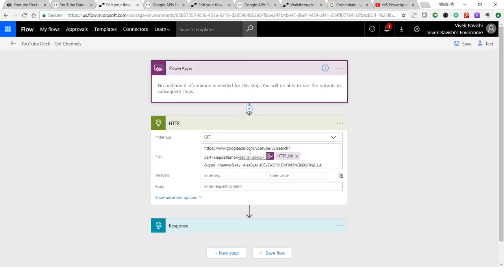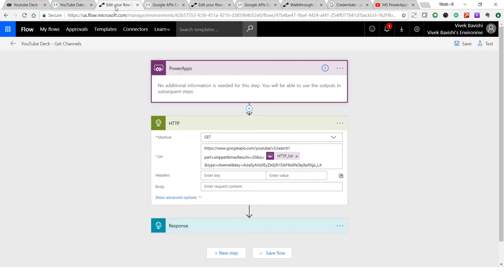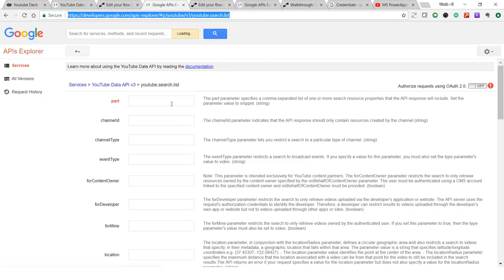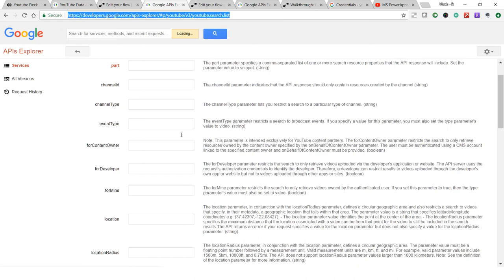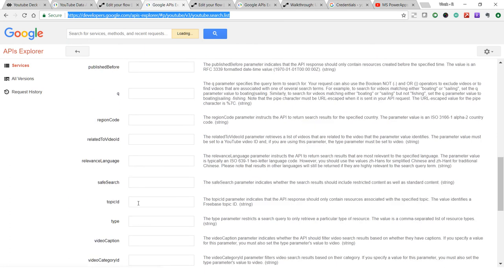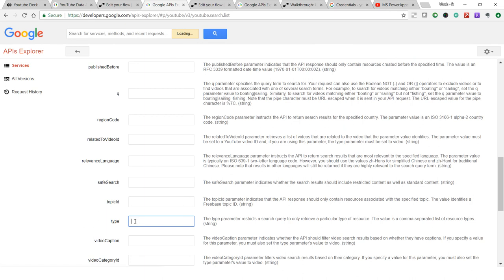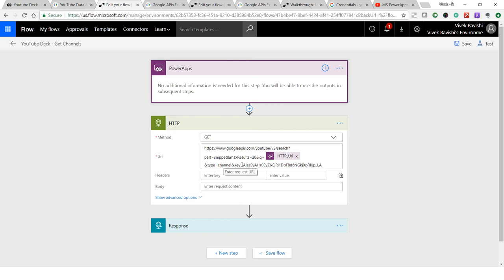This is the URL of the YouTube Data API — the search list function. There are different parameters you need to specify: I'm getting the snippet of the results, max results is set to 20, and this is my search text. The API returns results based on your search query, and you can specify the type — channel, video, or playlist. I've specified type equal to channel to get the list of channels.